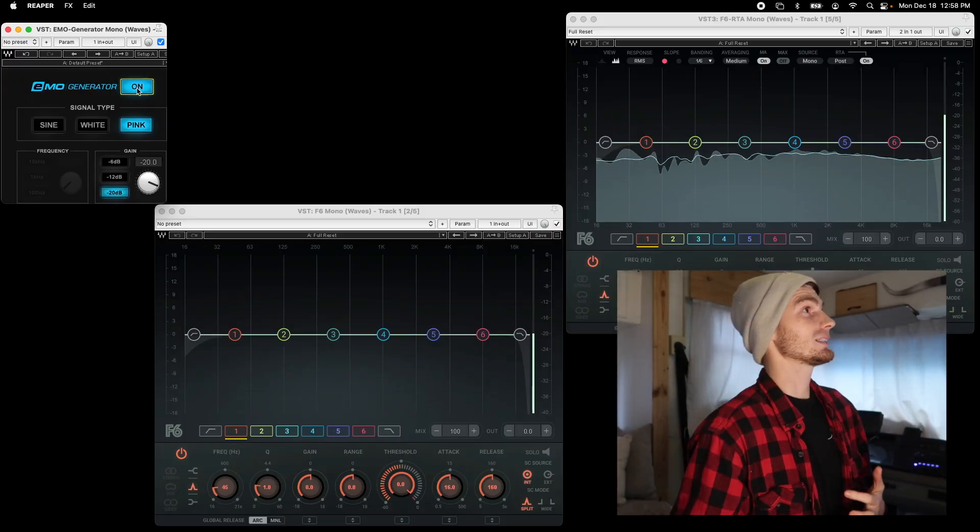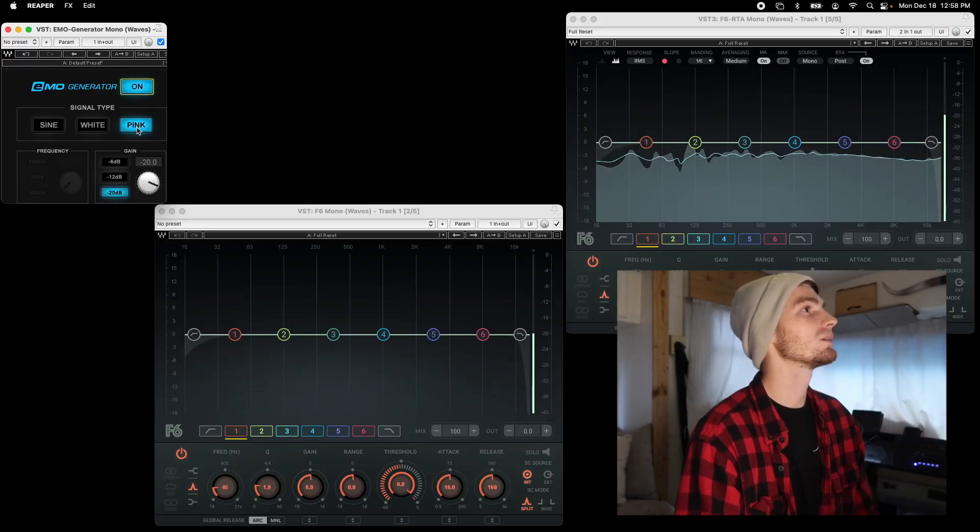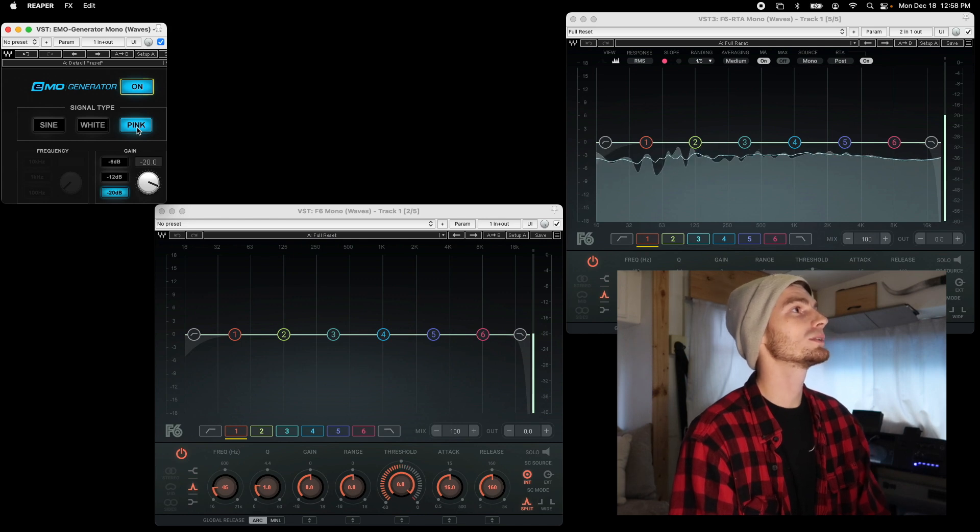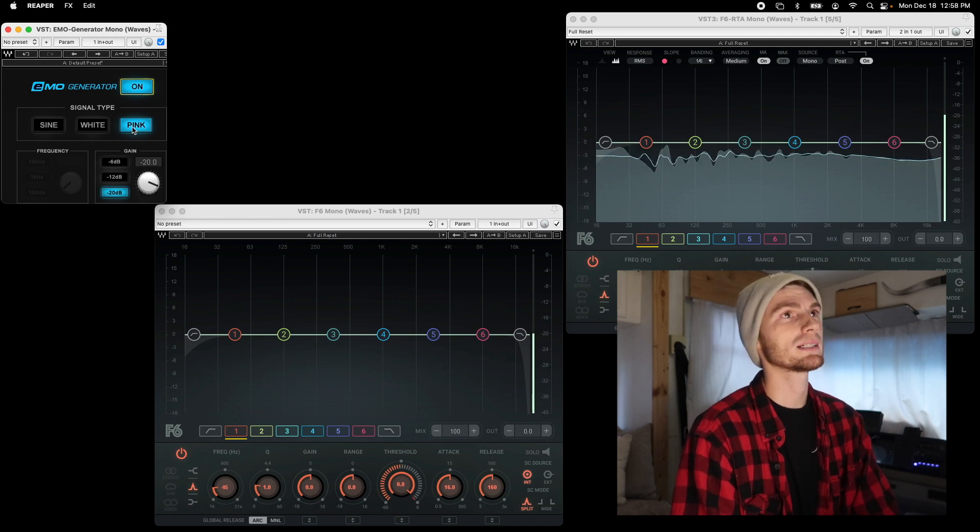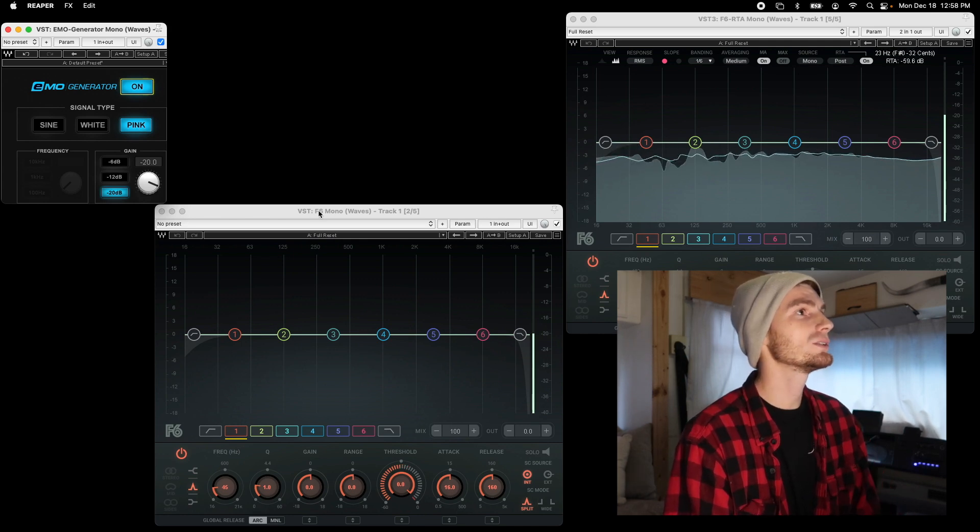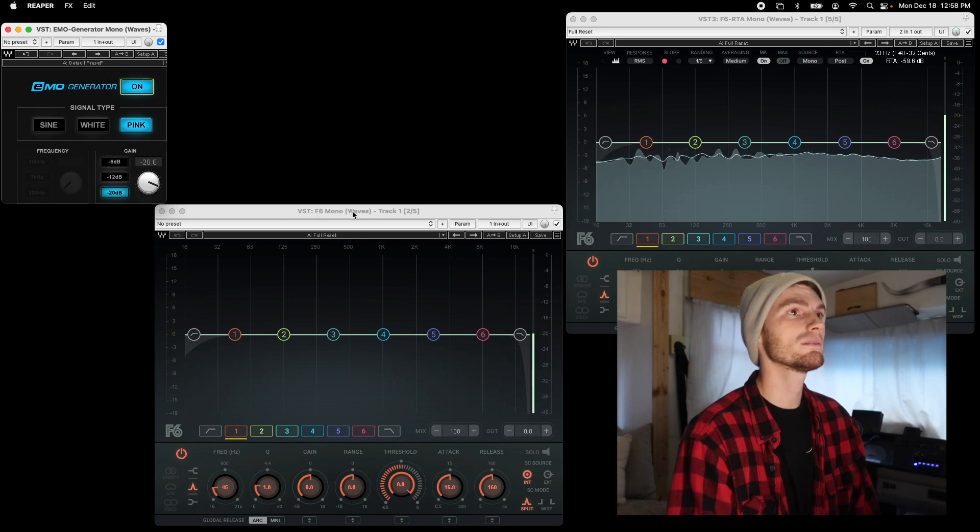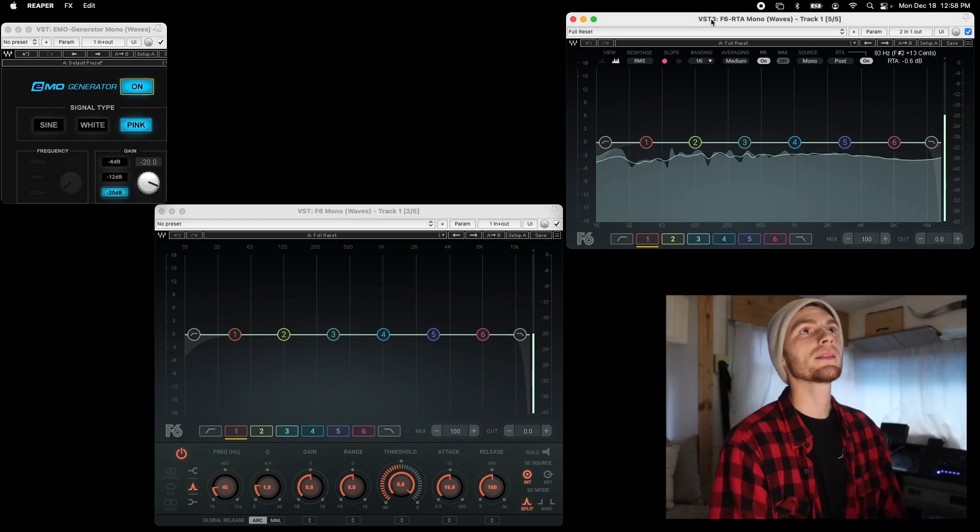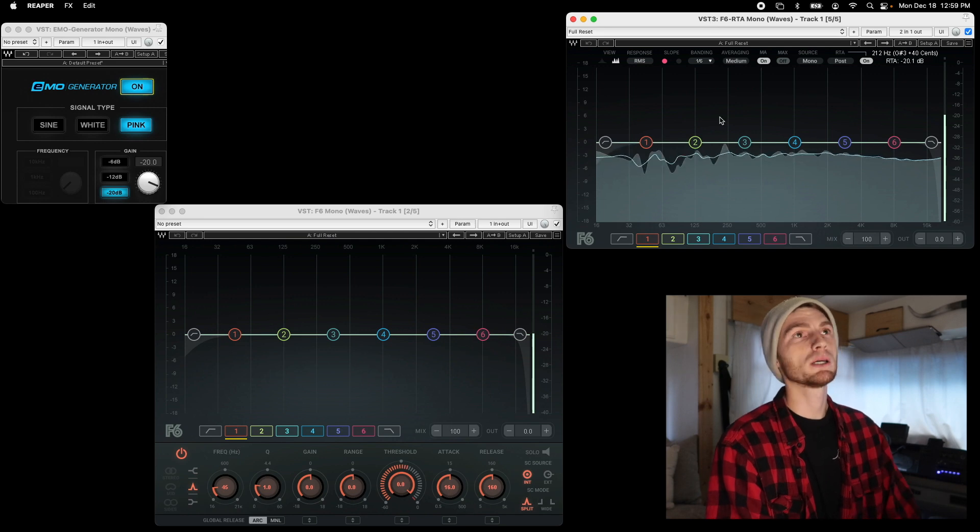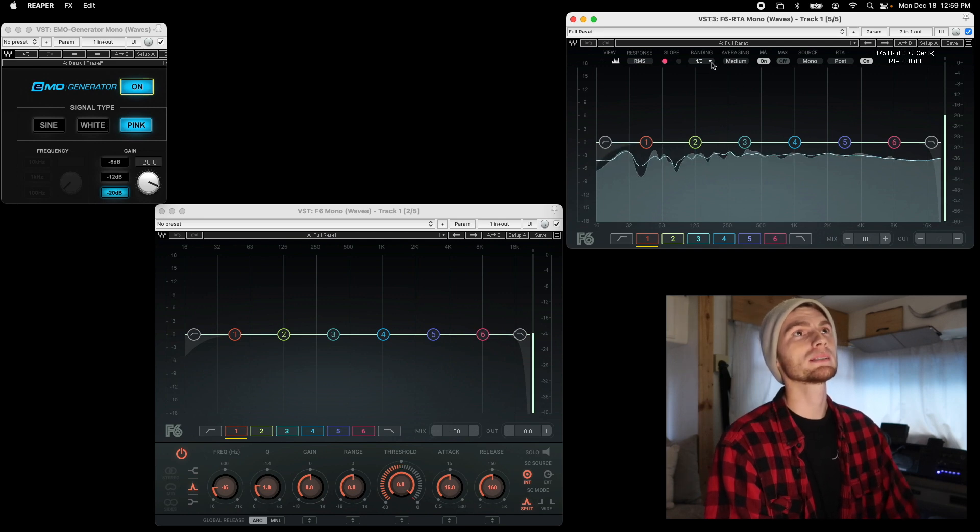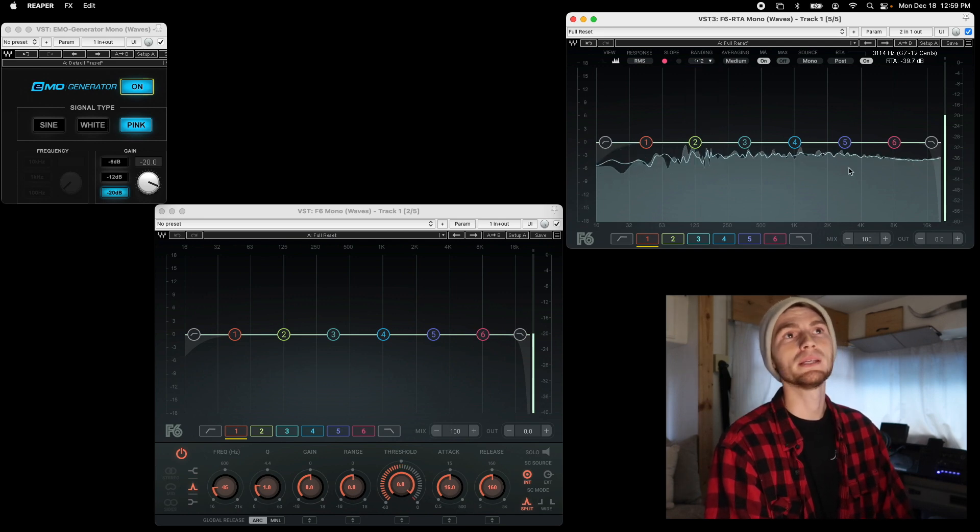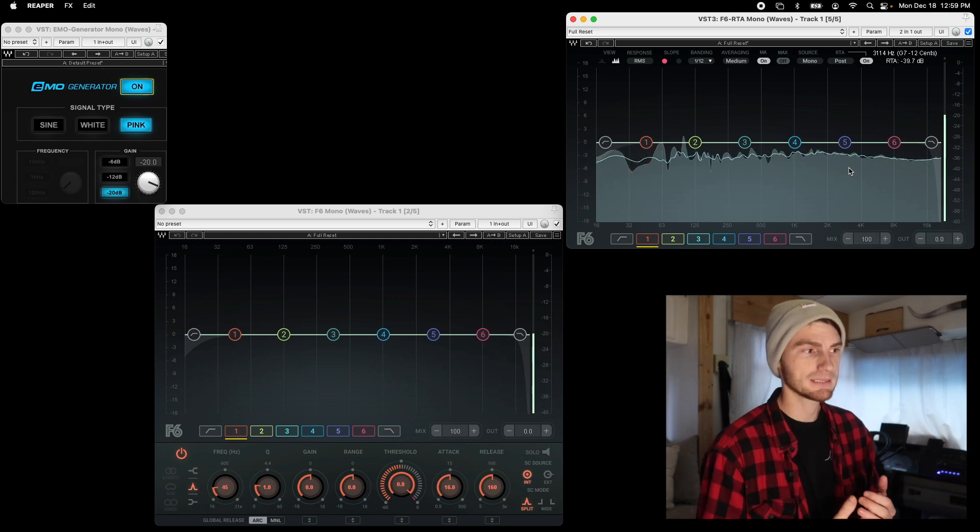On the screen in front of us, we have an Emo generator generating pink noise, which is equal amplitude across all the octaves. We have that running into an F6 by Waves, it's an EQ, and that is running into another F6 in RTA mode so that we can actually see what is being affected as well as hear it.